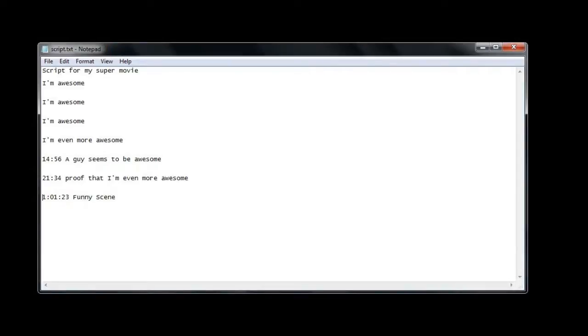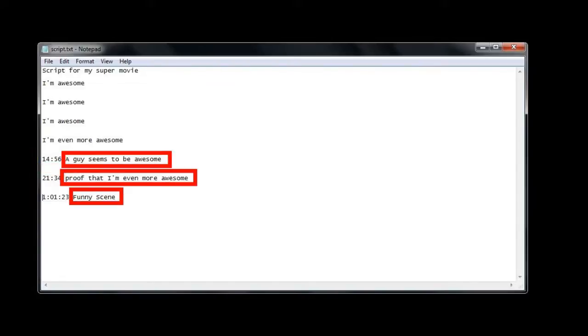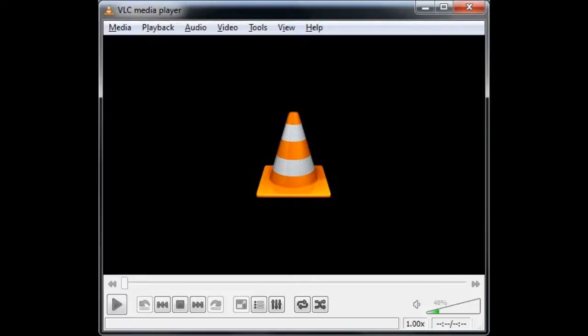Sit and watch your material and write down all timecodes of the events you want to show in your review. I usually add a small description so that I can memorize the scene without having to watch it over again.